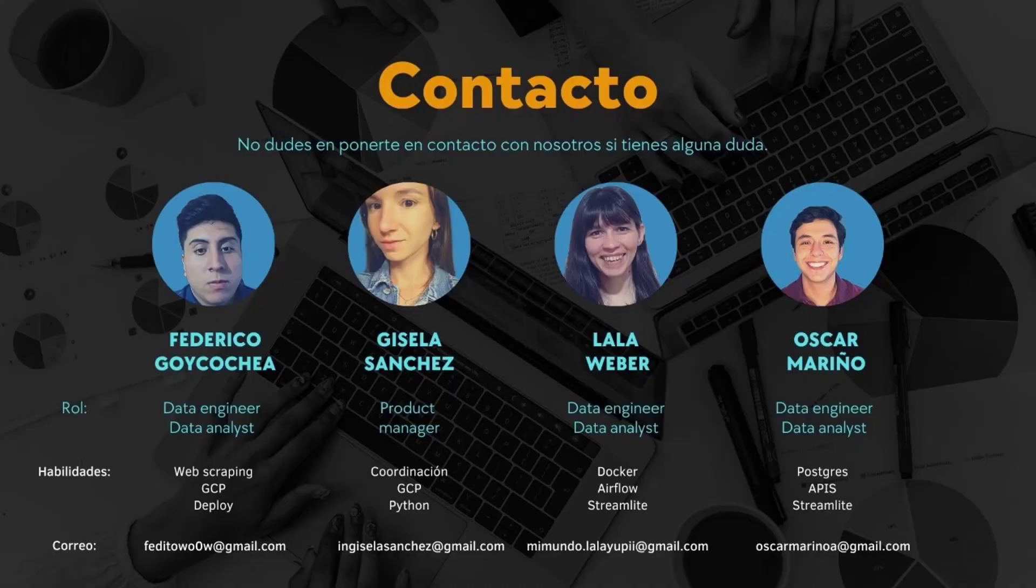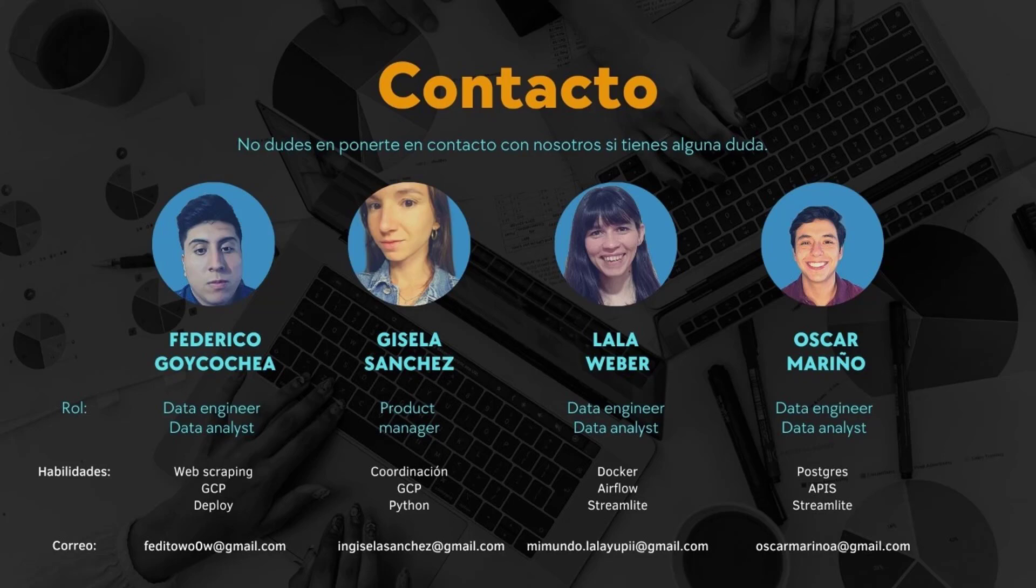If you are interested in knowing more about our project and products, do not hesitate to contact us and check the repository of this project. Below in the description of the video you'll find the link to the available products.